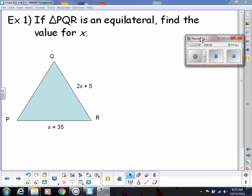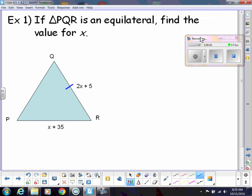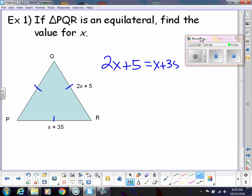that means all three sides are congruent, and the two sides they have marked would be congruent. That's how we set up our equation — we subtract the x — and that will help us solve for x.